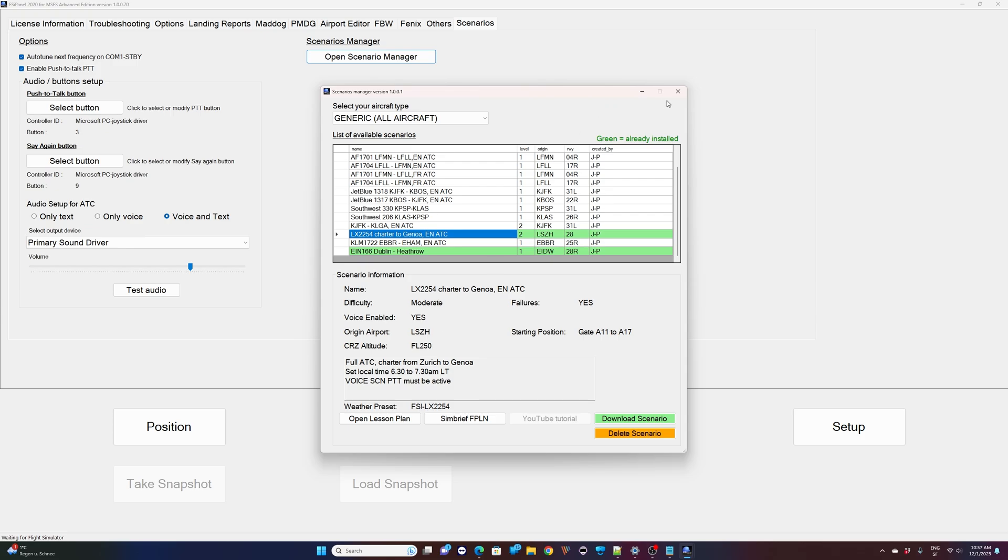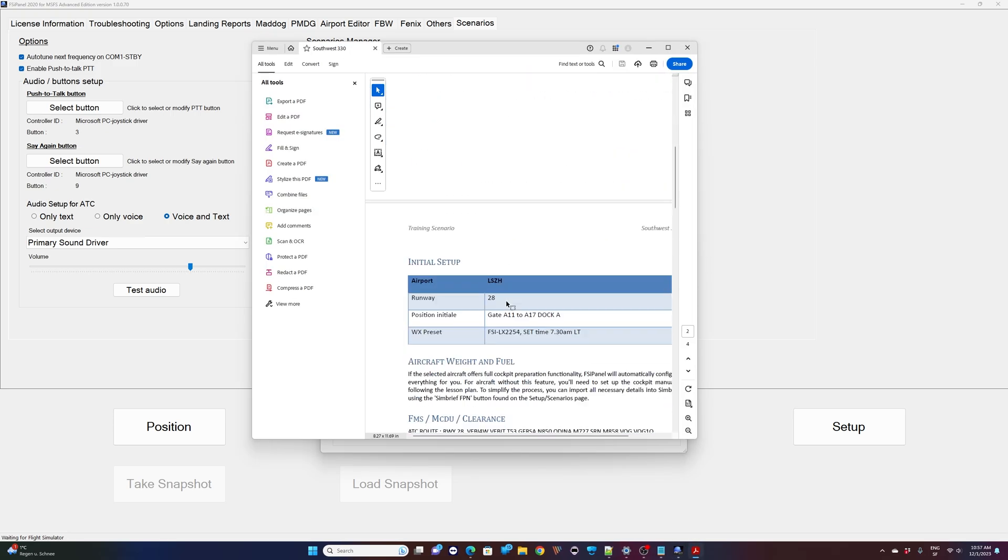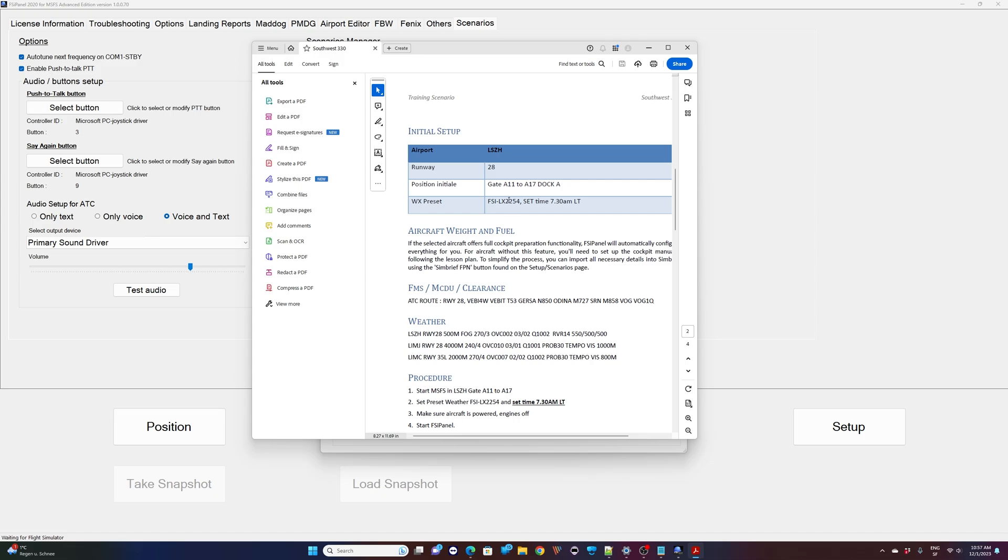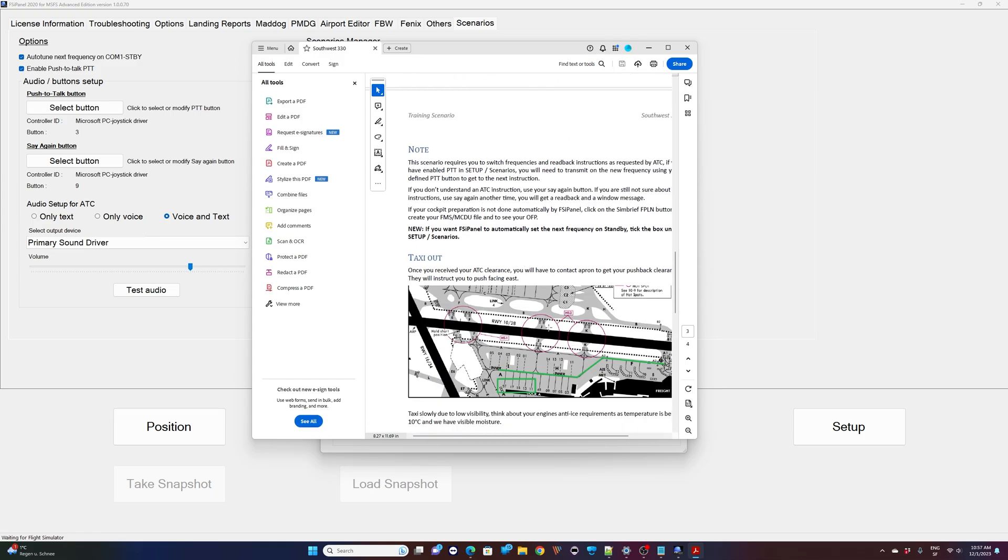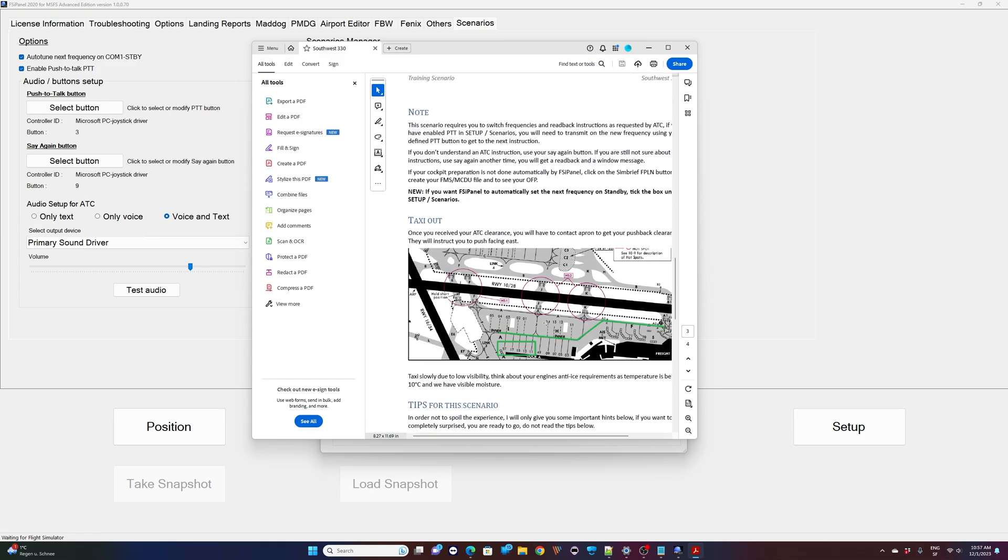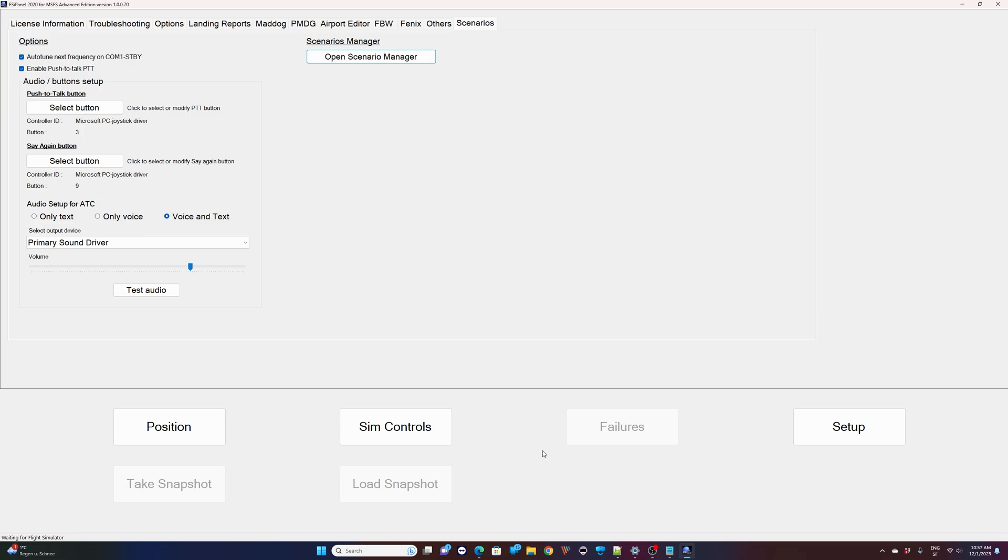If you want to fly it as well on generic aircraft, just go ahead and load it. Download. And now that scenario will also be available for any aircraft able to climb to flight level 250. Okay, that's it. Now we just need to start the simulator in Zurich, as it shows here. Gate alpha 11 to alpha 17, which is right there on the apron. And then from FSI panel, same procedure as before. You will go from the training scenario and you will be able to fly that scenario. So let's give it a quick shot. And that will be the end of this quick tutorial. So let me start MSFS.